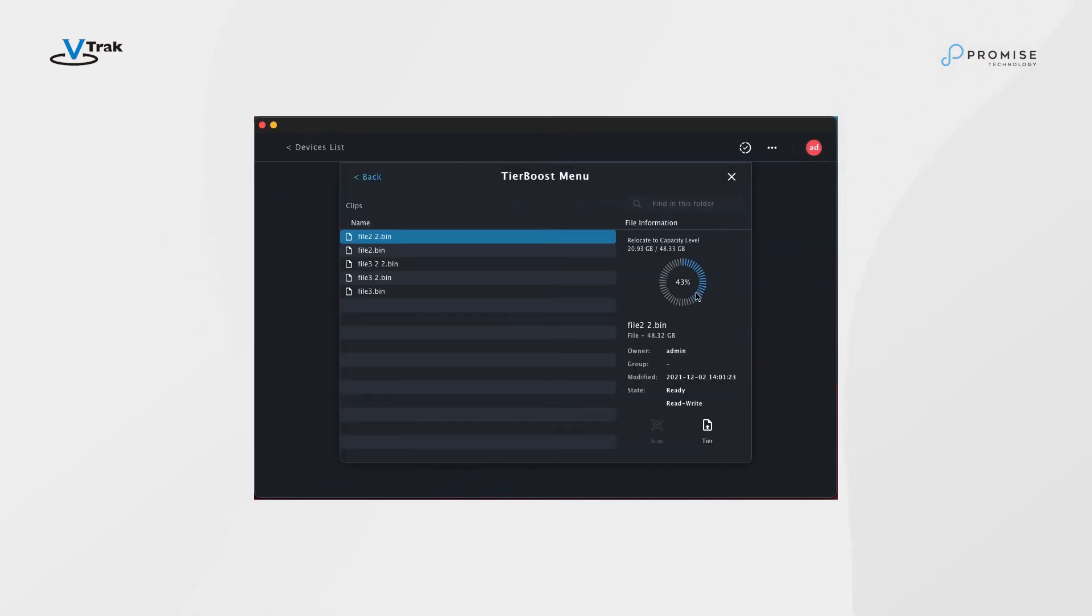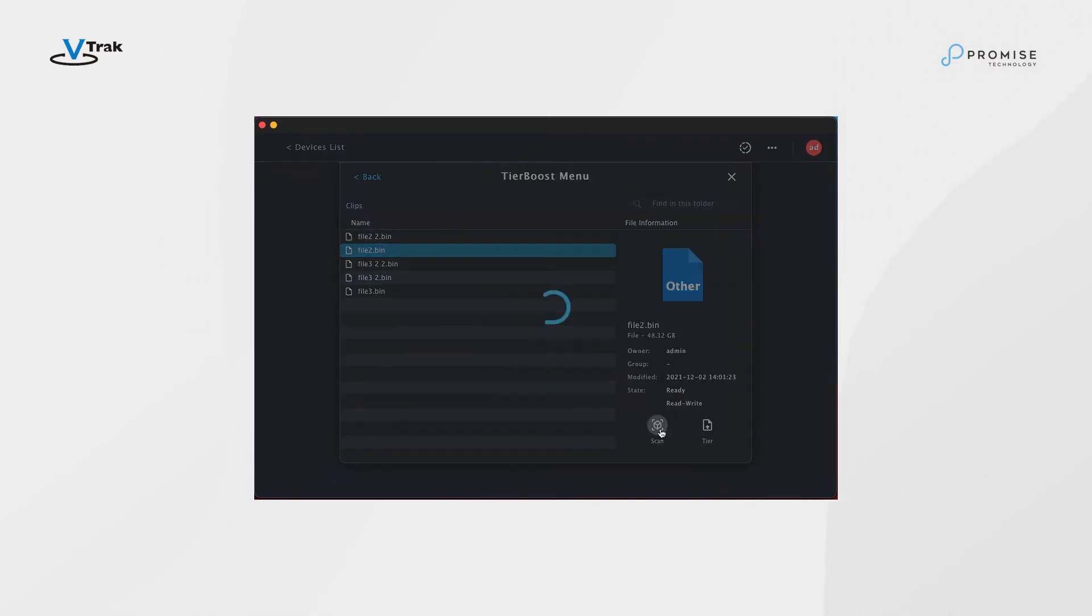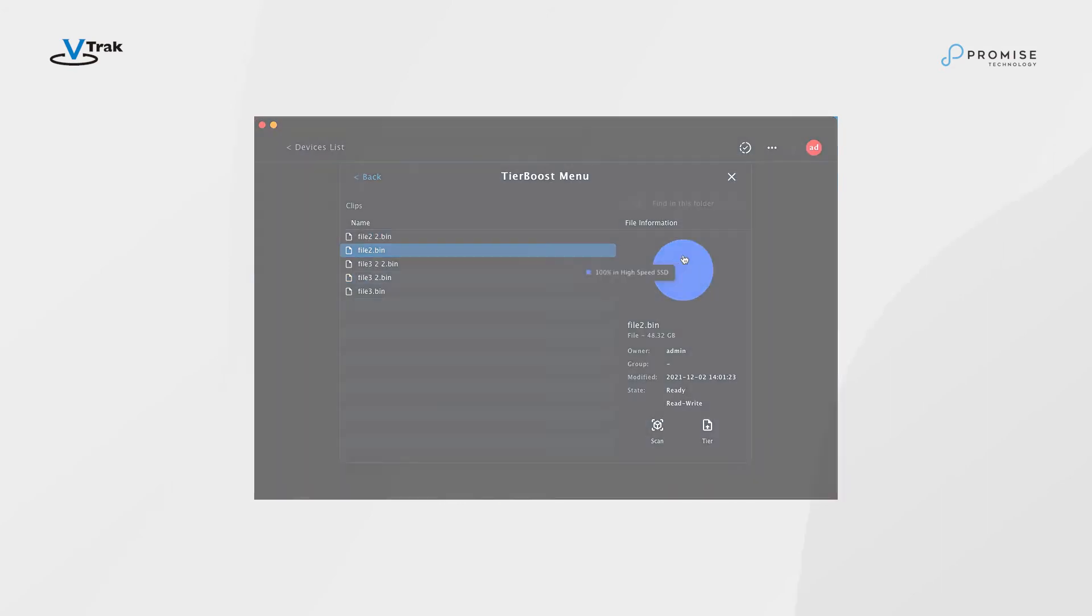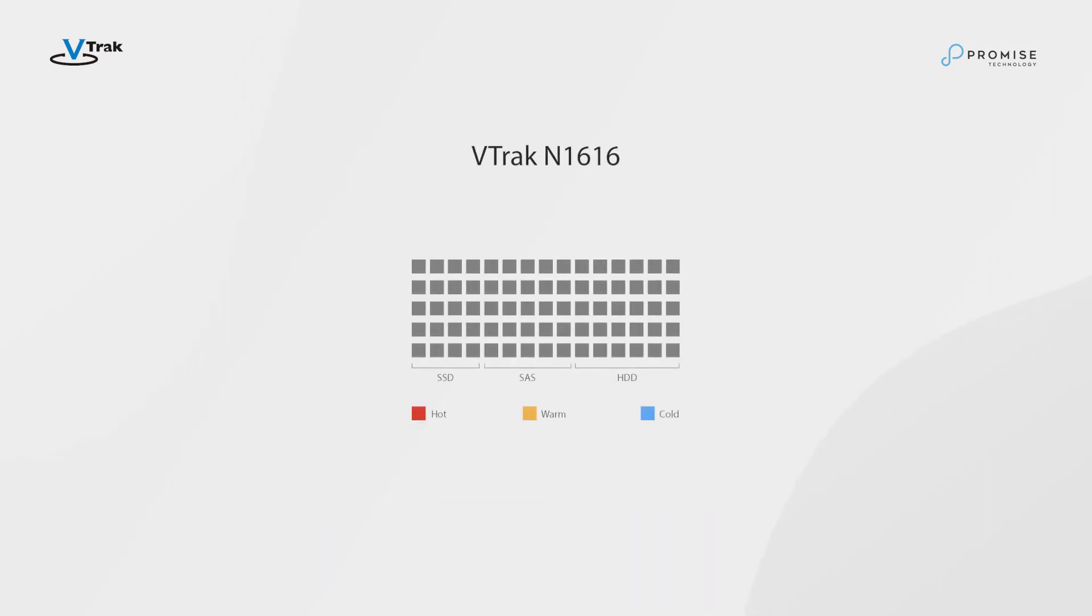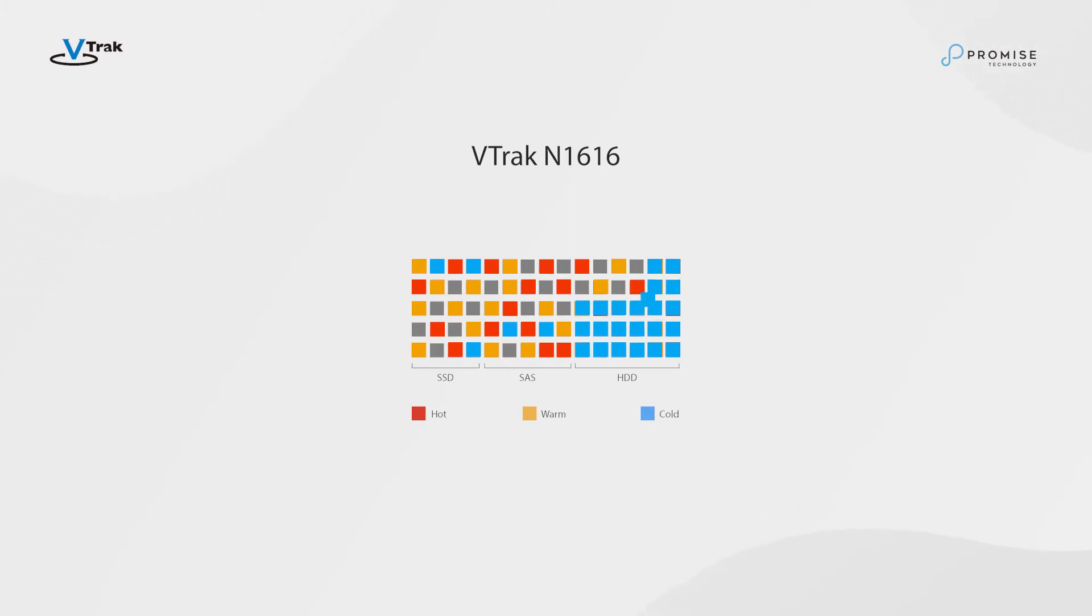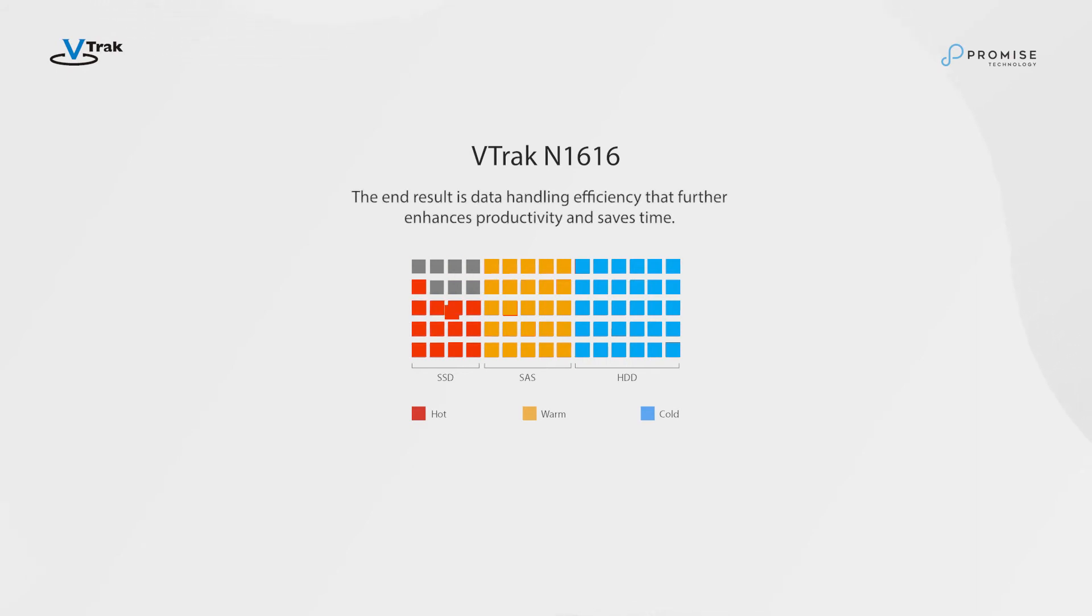The method uses a combination of SSD and HDD, assigning the hot data accessed most frequently to the SSD drives while placing colder, less frequently used data on the HDD drives. The end result is data handling efficiency that further enhances productivity and saves time.